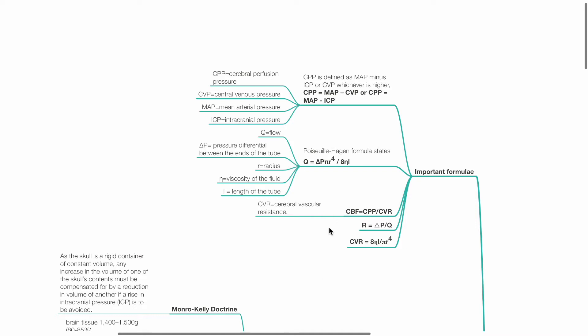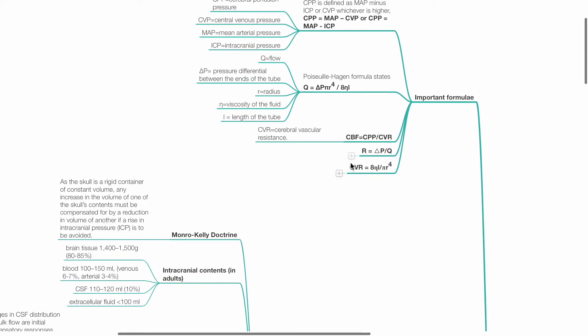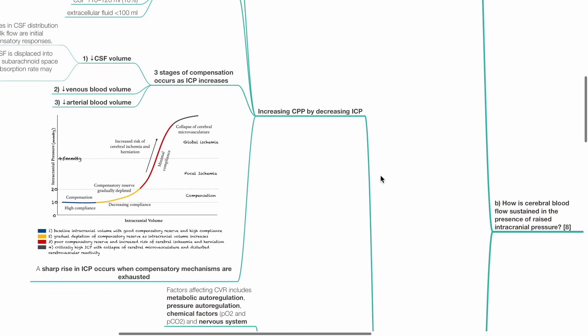Cerebral blood flow equals CPP divided by CVR, where CVR is the cerebrovascular resistance. R equals delta P divided by Q. CVR equals 8 eta L divided by pi R4.